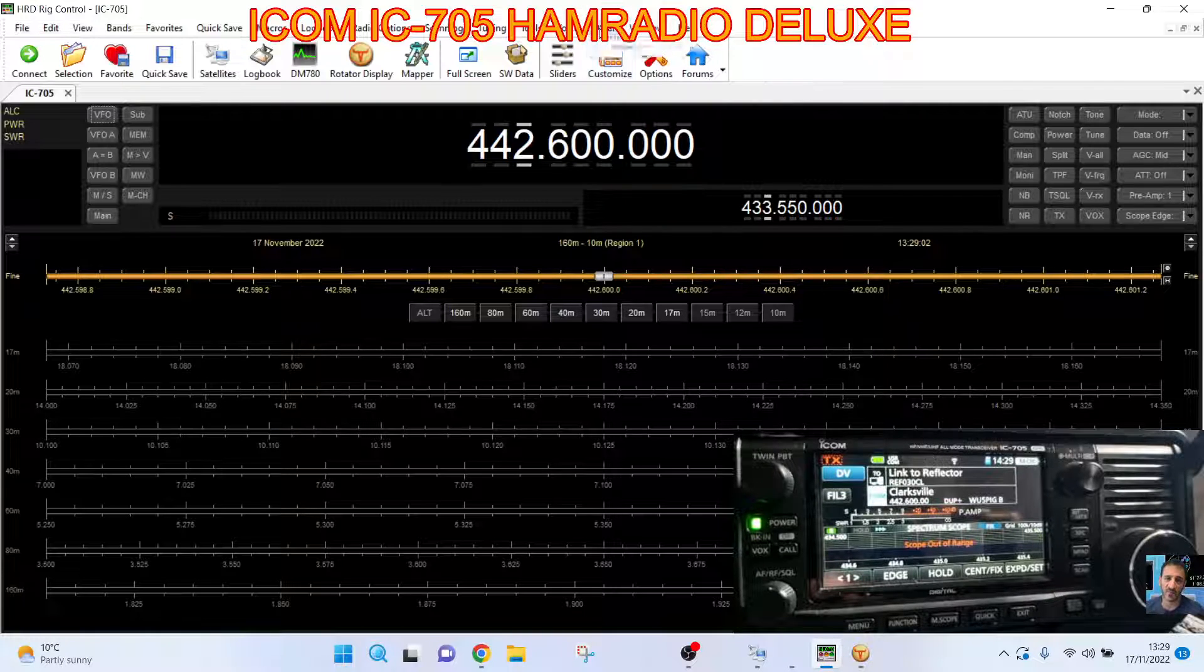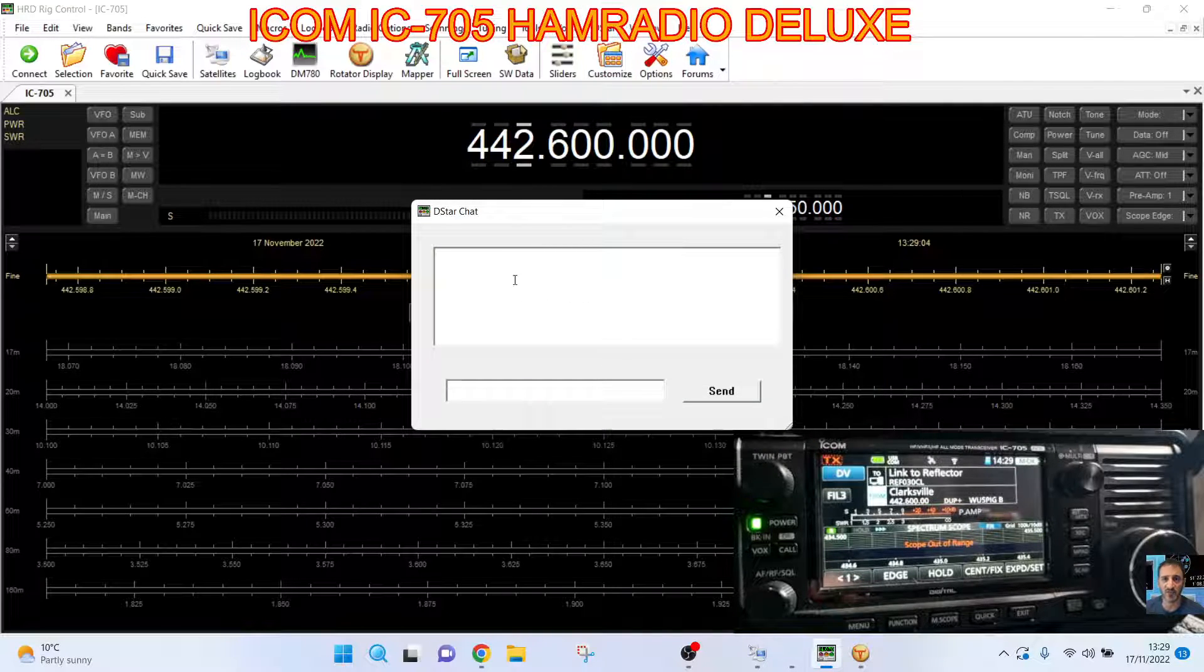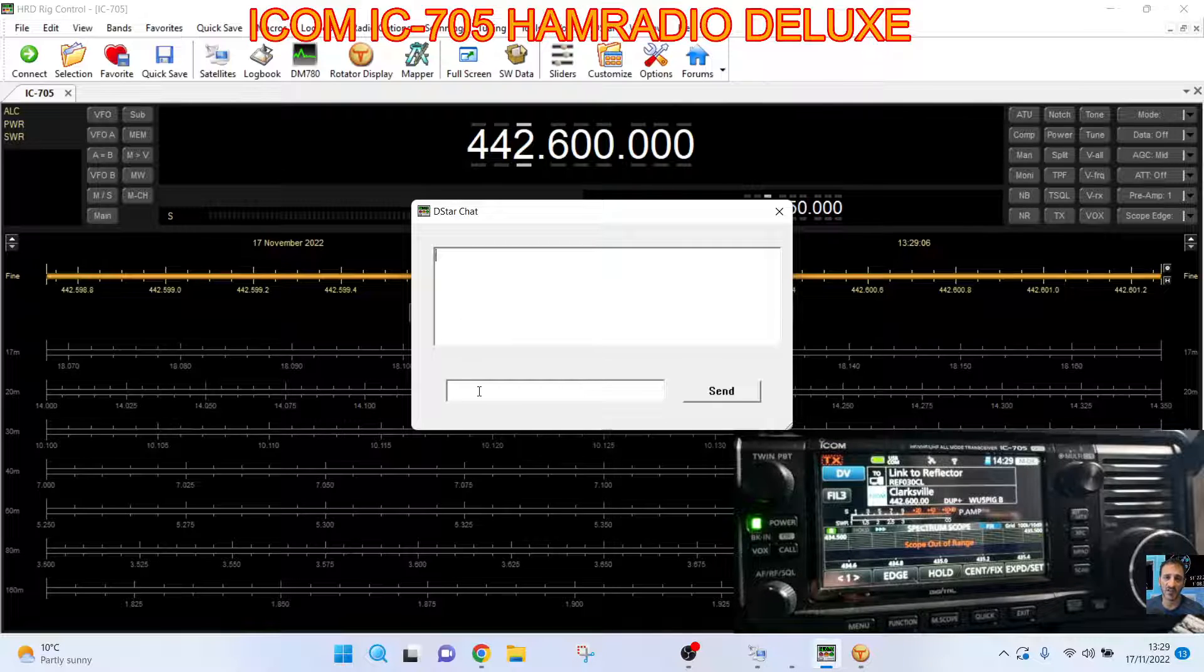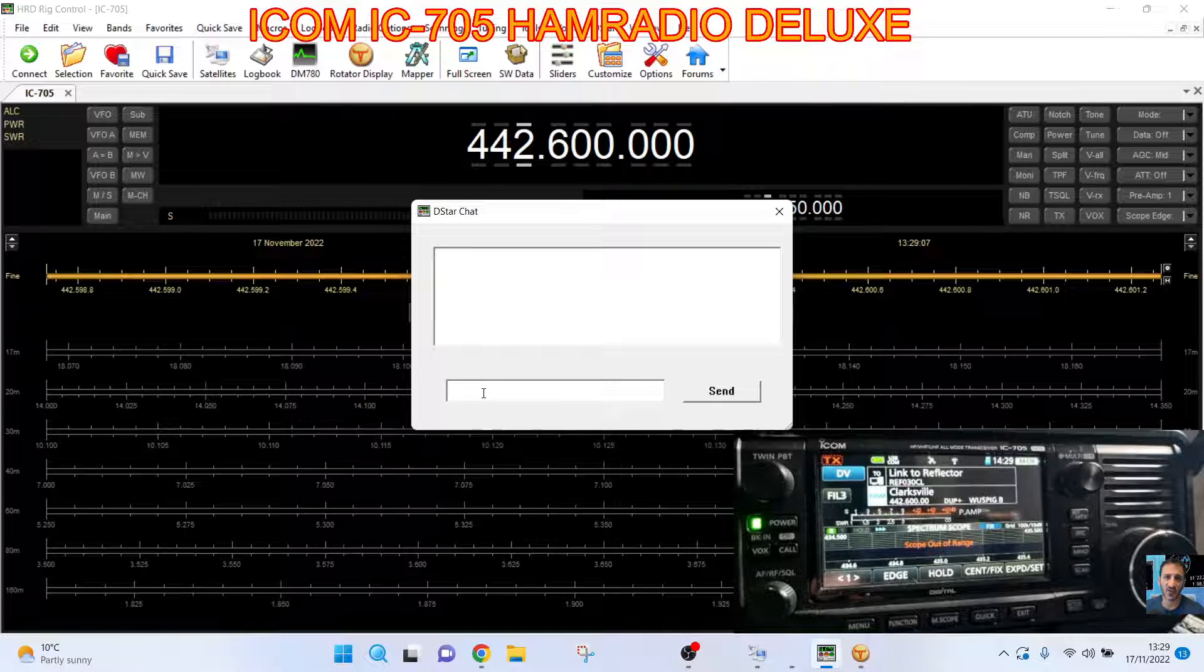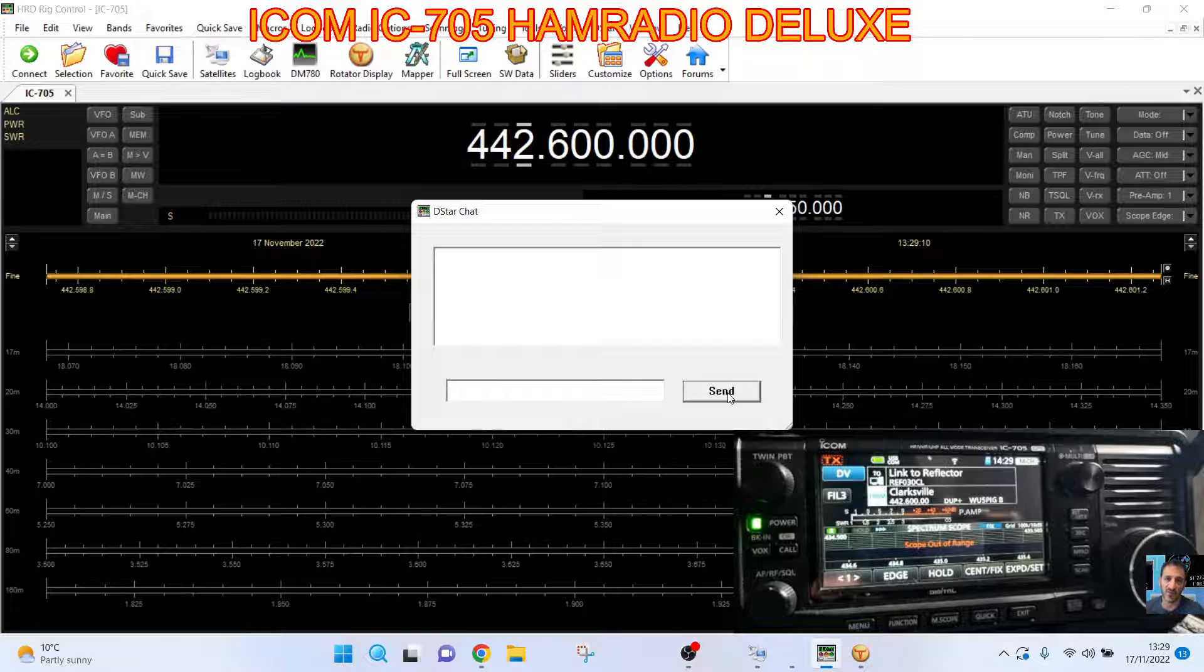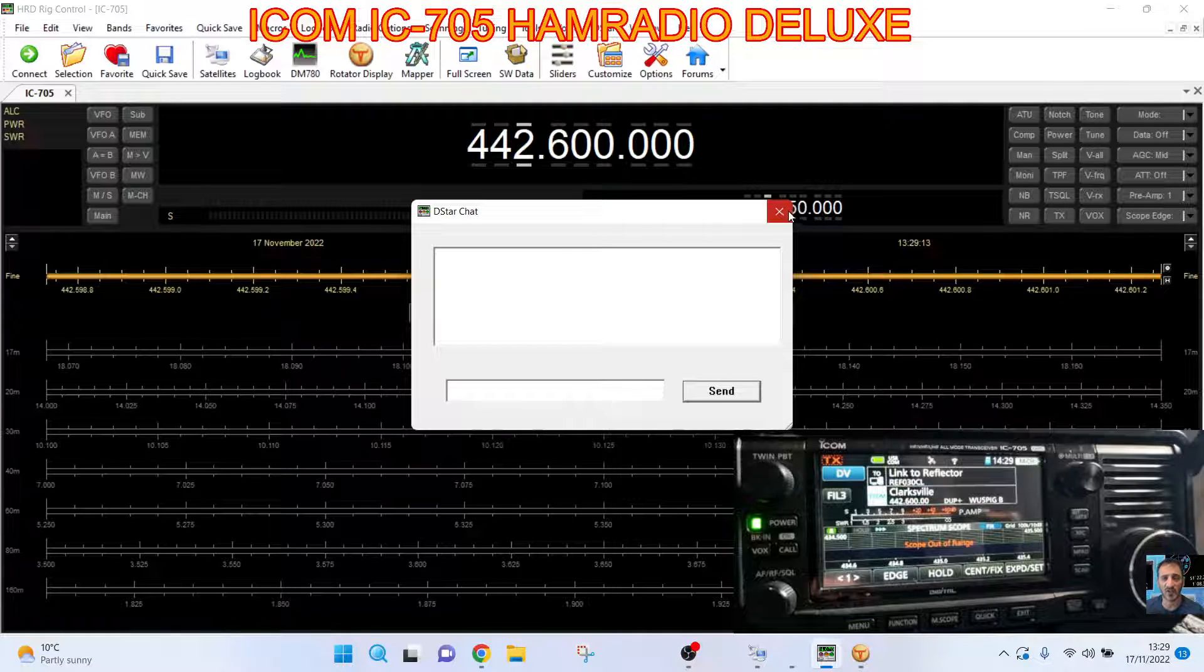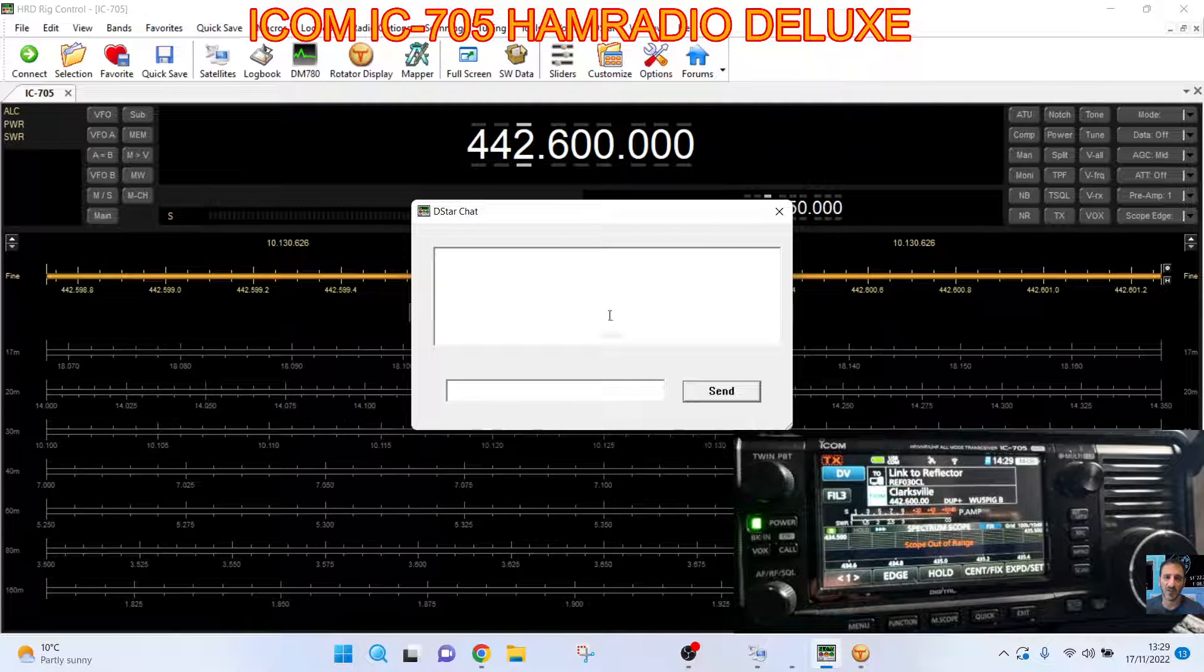I noticed at the top here there's D-Star Chat. What's that? If I just type hello, does it do anything? Not by the looks of it. So it must be a setup for that.